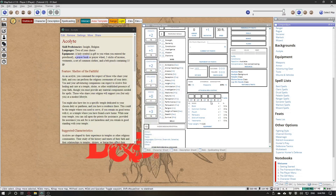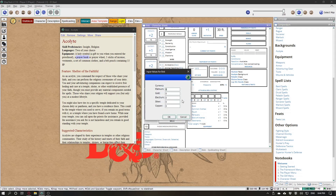A pouch containing 15 gold. To add gold, click the GP and select, then write the amount.